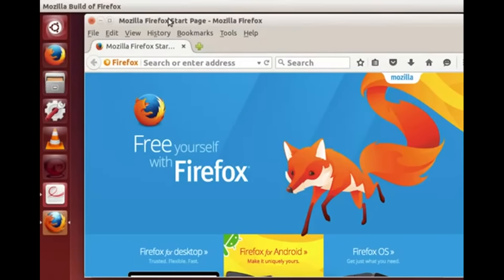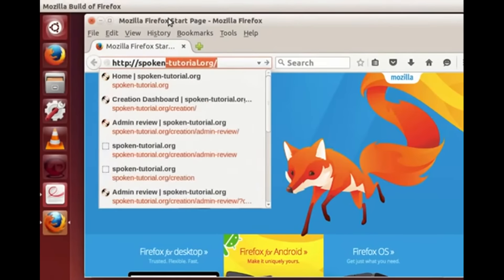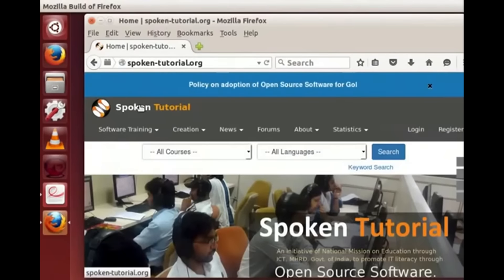Let's go to the spoken tutorial site. Go to the address bar or press F6 on the keyboard. Press Backspace to clear any text visible in the address bar. Now type 'http://spoken-tutorial.org'. As we type, Firefox may suggest a few possibilities — you may choose one or type the complete address and press Enter. Firefox will connect to the given website and the Spoken Tutorial homepage opens on the browser. Let's close this and move on.